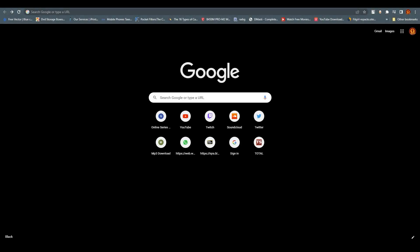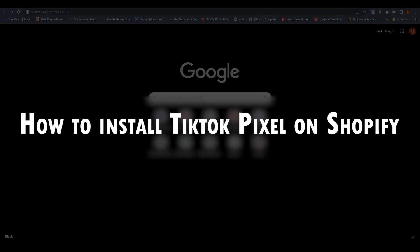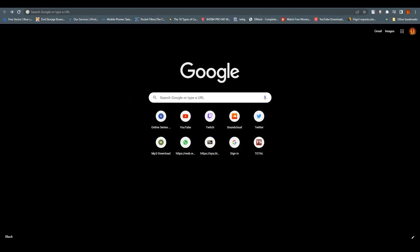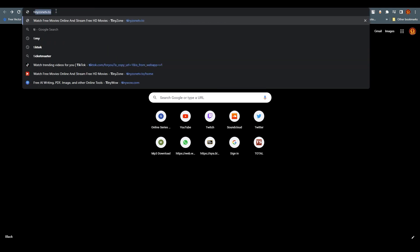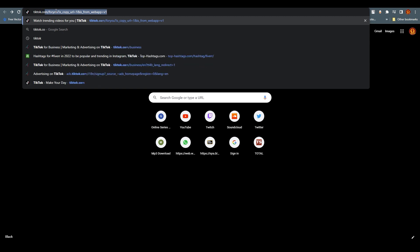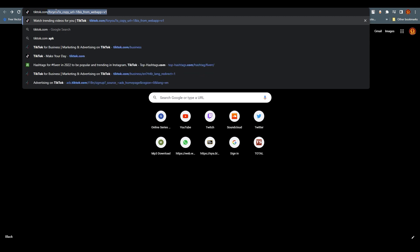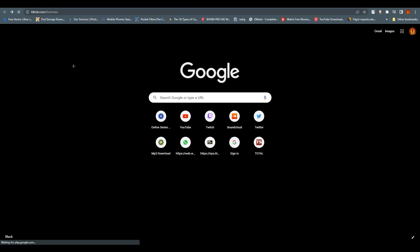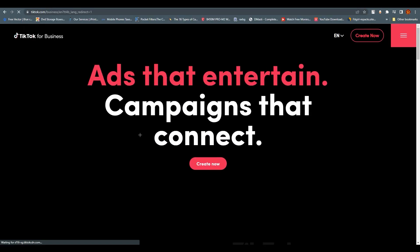Hello everyone, welcome back to our channel. Today we are going to talk about how to install TikTok Pixel on Shopify. First of all, we need to open tiktok.com/business — this is a separate website, so just remember that.